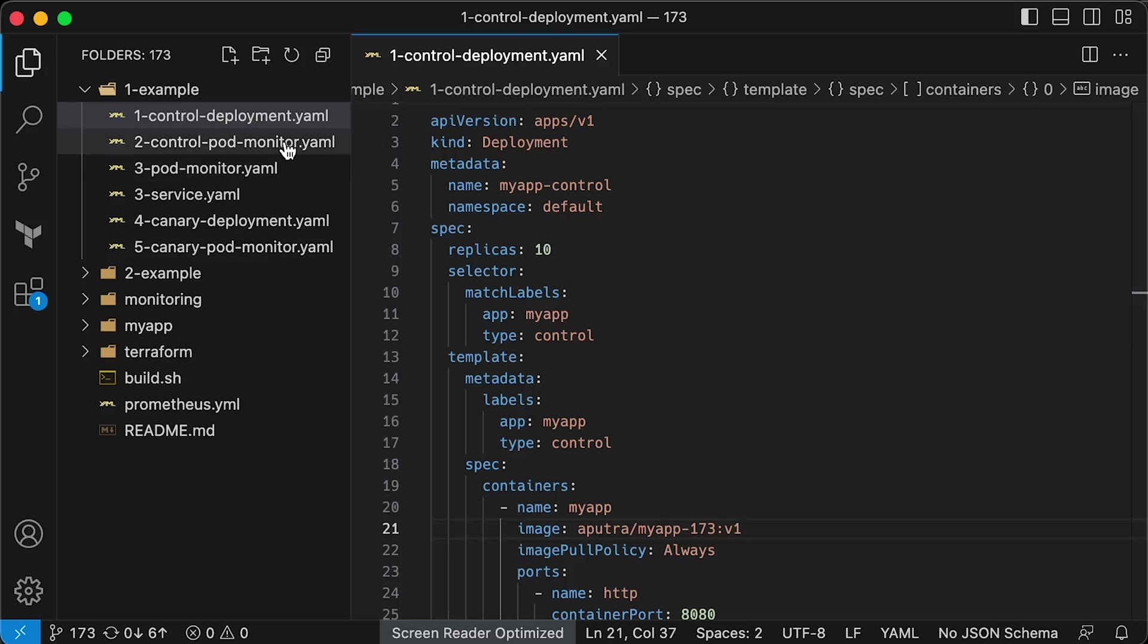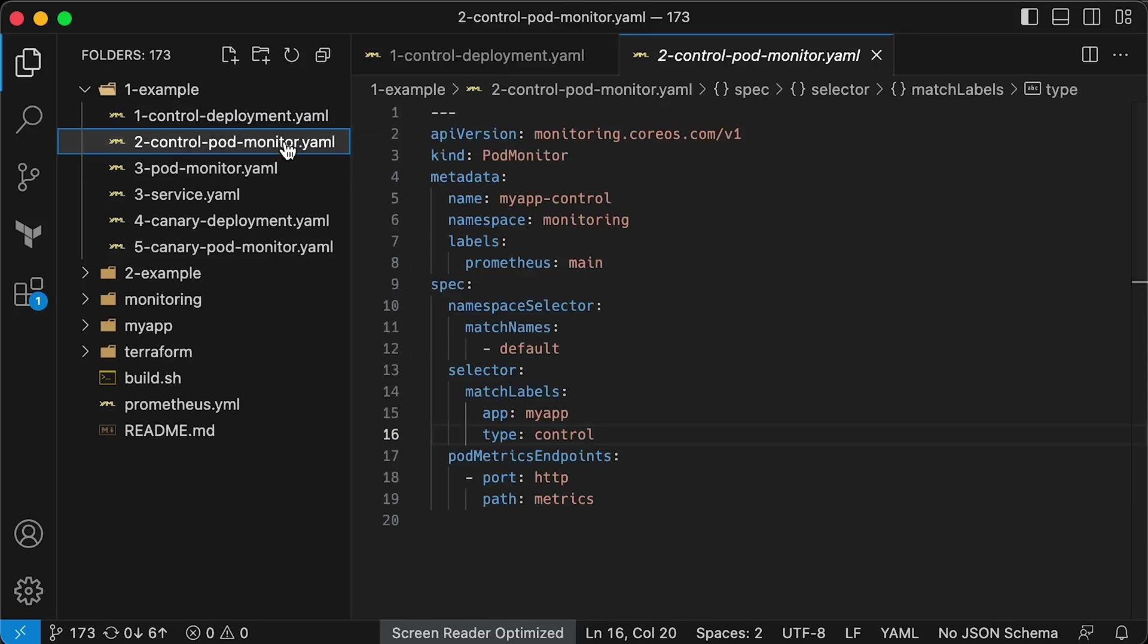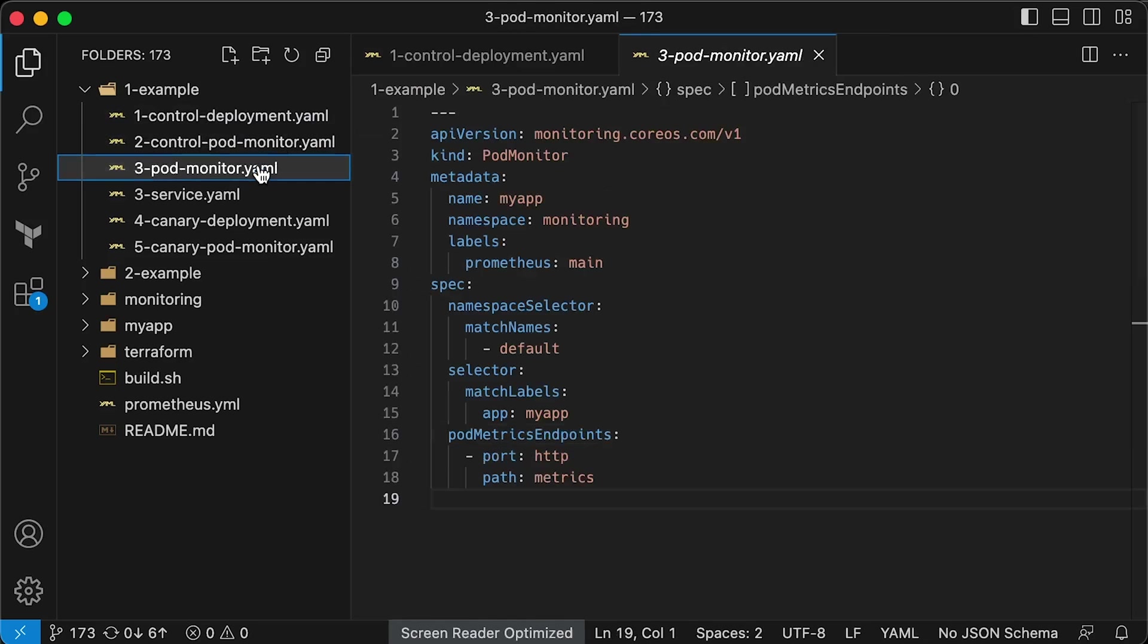First, I'll show you how to perform a Canary deployment manually using only native Kubernetes objects. You've already seen the deployment object. We call the control the active deployment that is already running in the cluster. We also need to add additional labels such as type equals control, which we'll use later in the pod monitor object. Next is the pod monitor custom resource to monitor our application. This one will only scrape the control portion of our deployment.